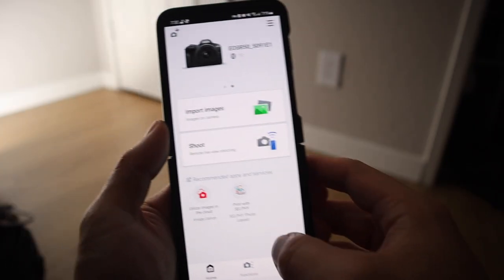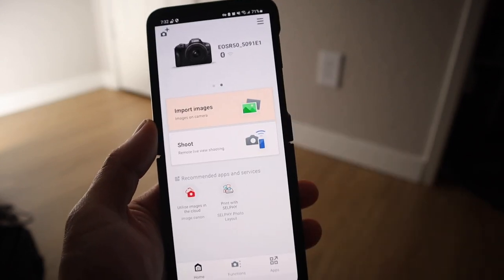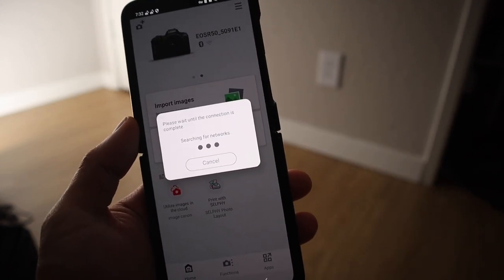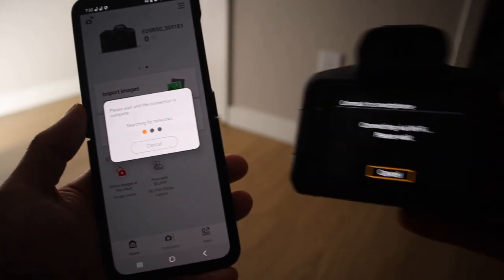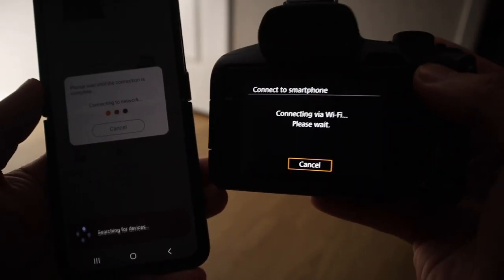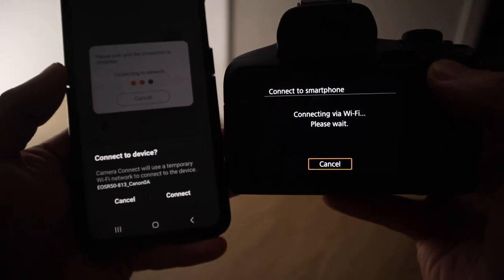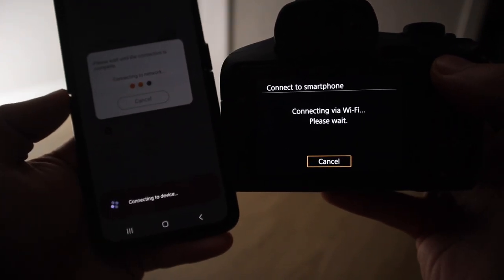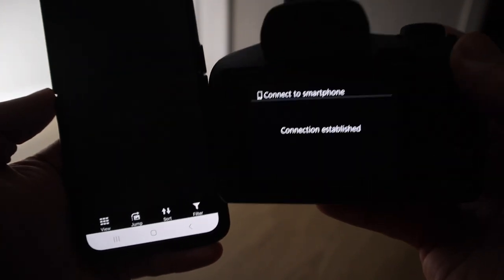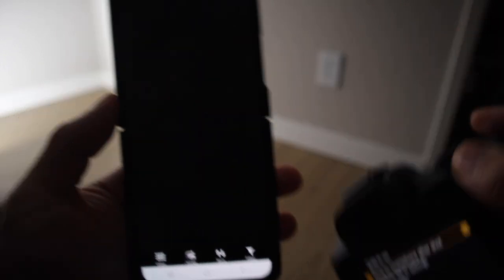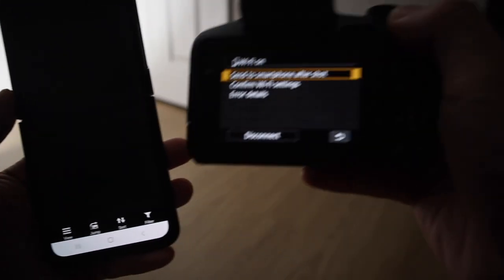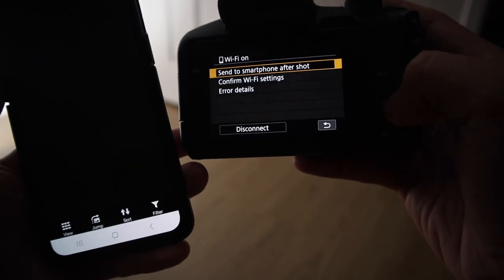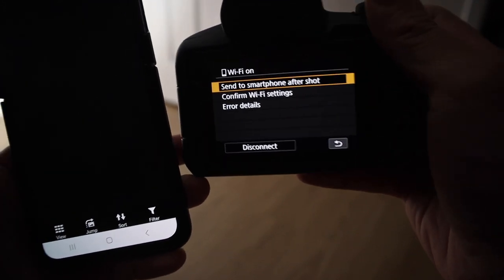And now my smartphone and the R50 are connected. Now that you got that set up, now we can officially get into transferring the files over to your phone. You're just going to want to click one of these items here where it says import images. And it's going to be searching for network. And on your camera and on your phone, it's going to start searching. You're going to hit connect. Connecting via Wi-Fi. All right. So once it says connection established, here on the phone, I don't have any pictures.